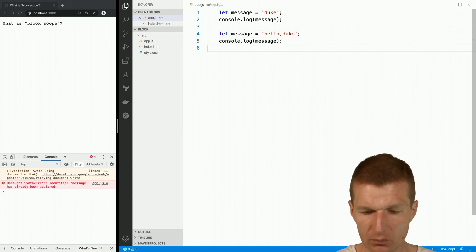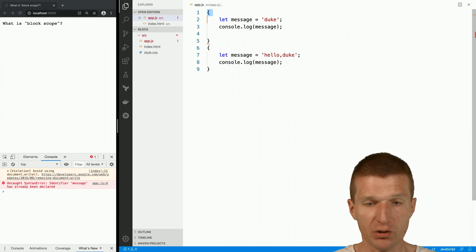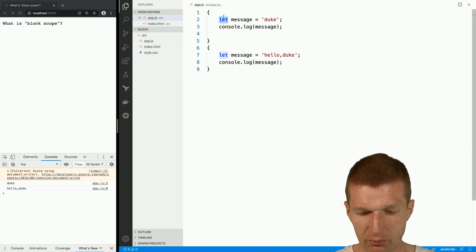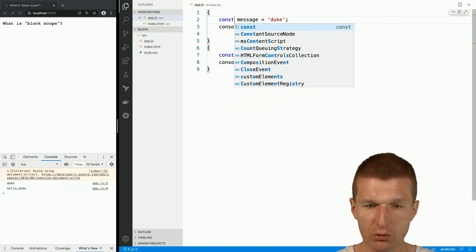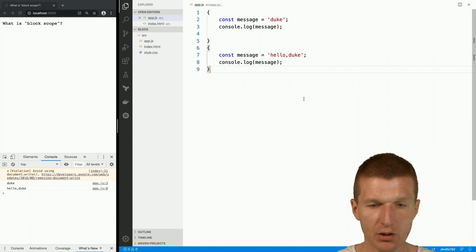And the best thing is, of course, it even works with constant. Regardless whether I use const or not, it works exactly the same way.